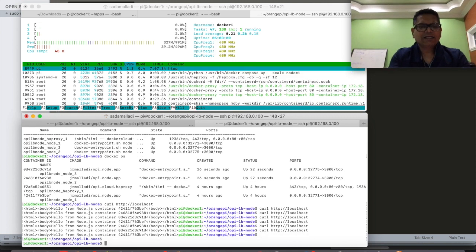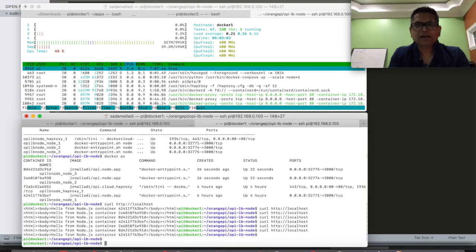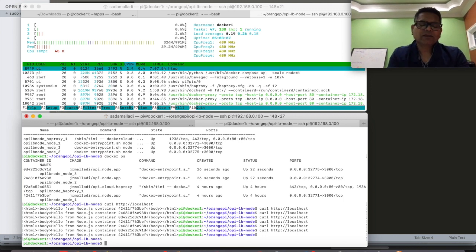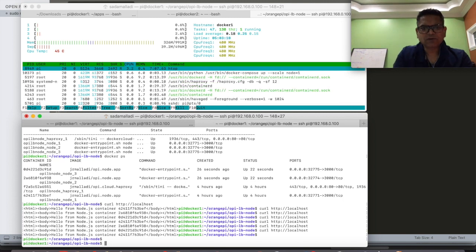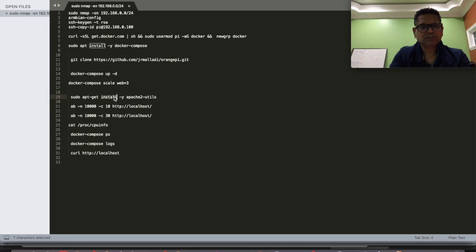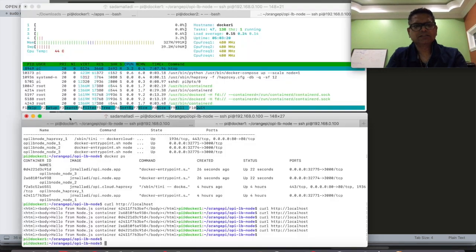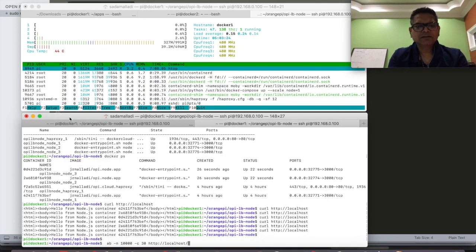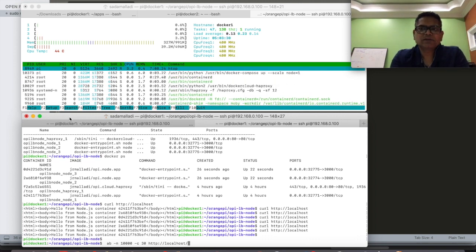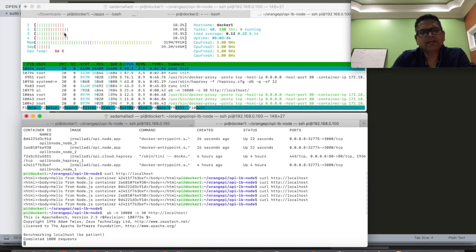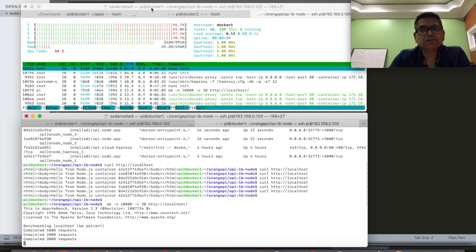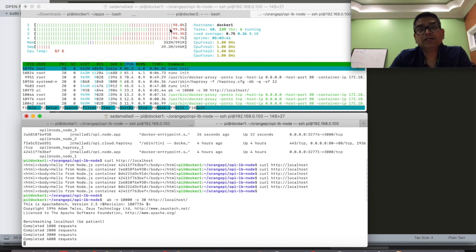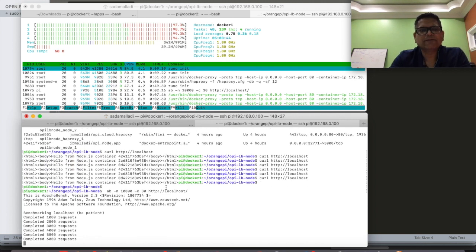One last quick test that we can do is we can run some benchmarking using Apache Bench. I have already installed Apache Bench. It's part of Apache Utils. So we will be running the API 10,000 times using 30 concurrent connections. And I'm running a H top command on the top. You will see that all four cores are heavily utilized while the requests are going on.